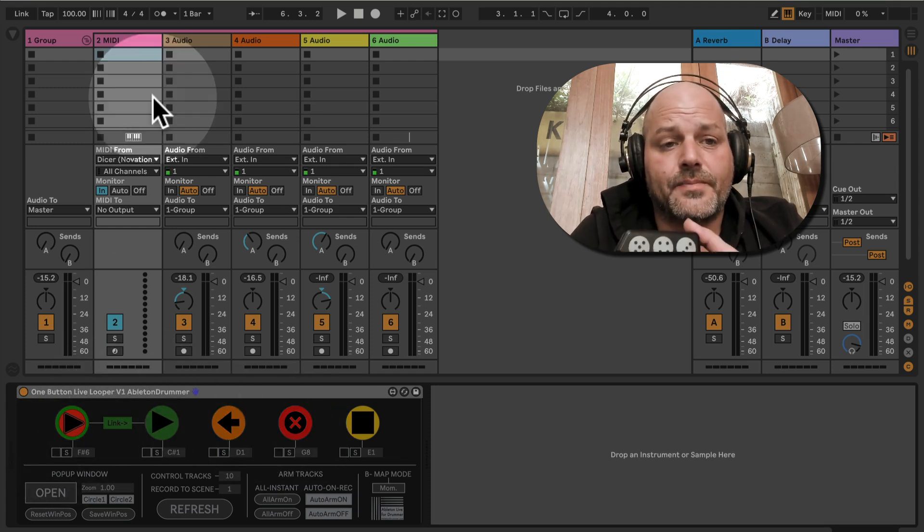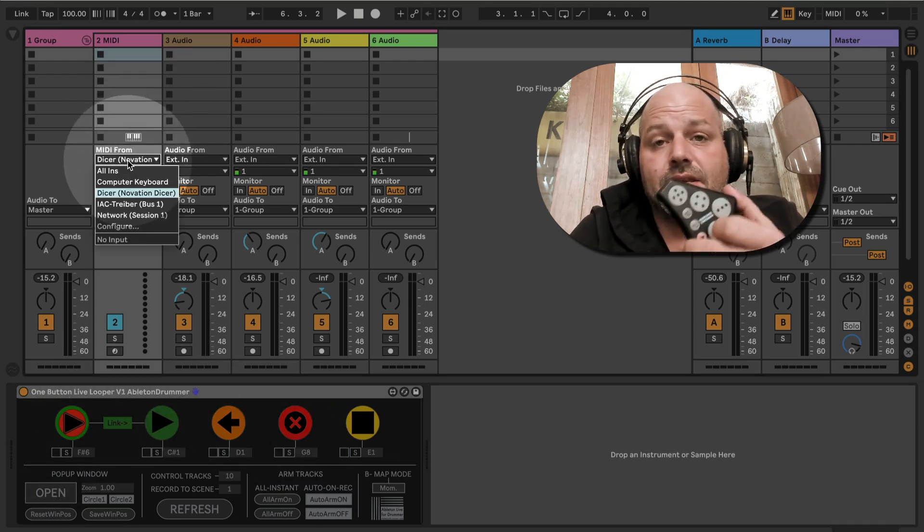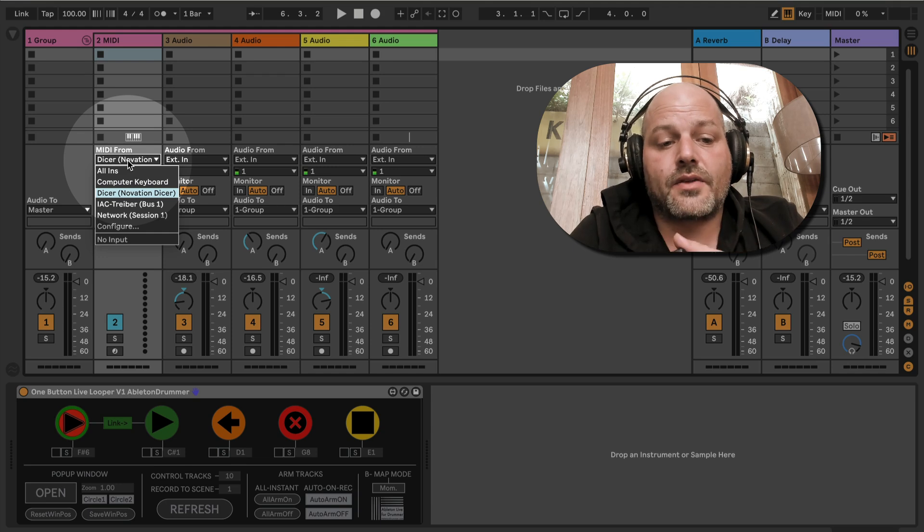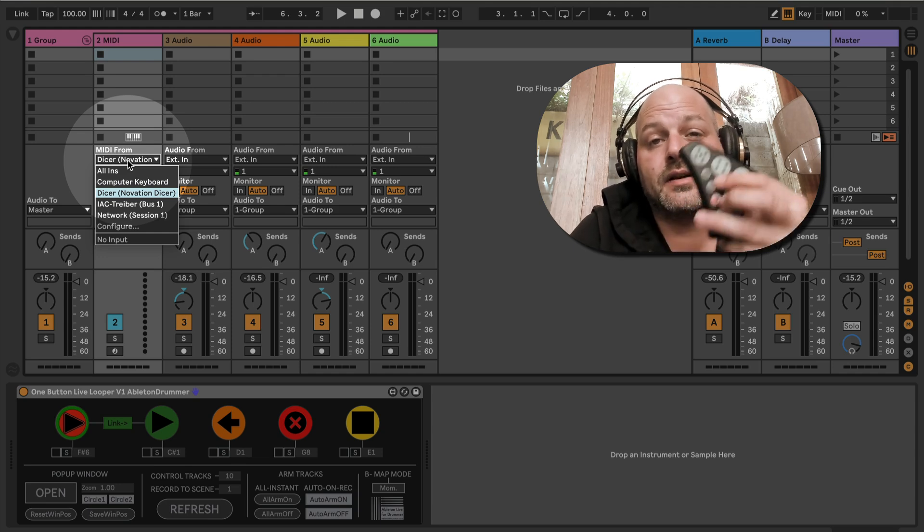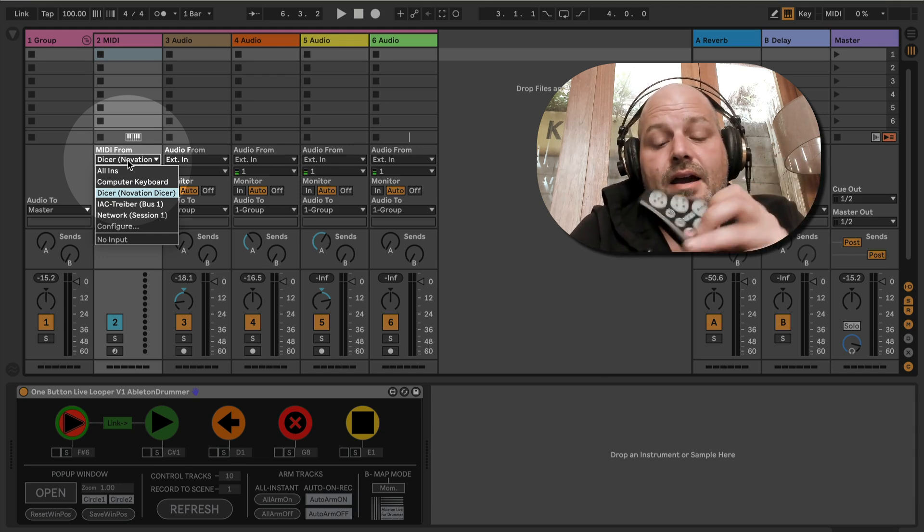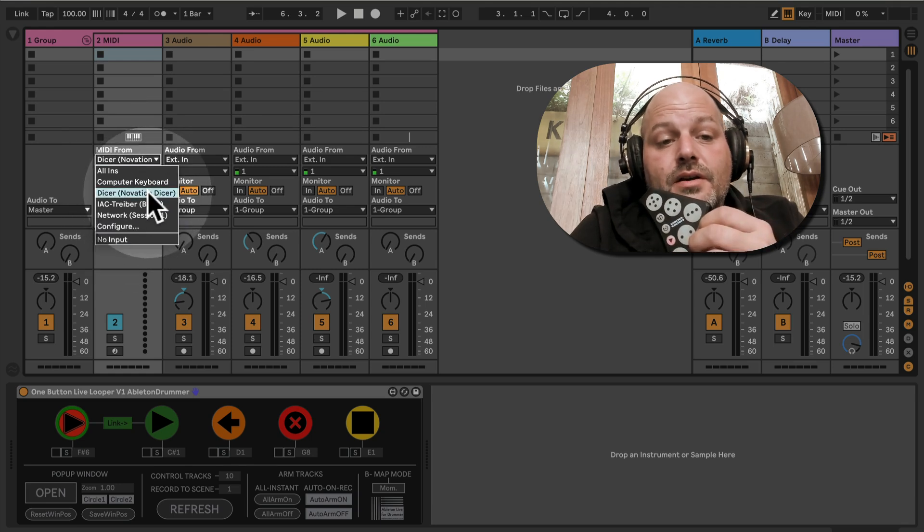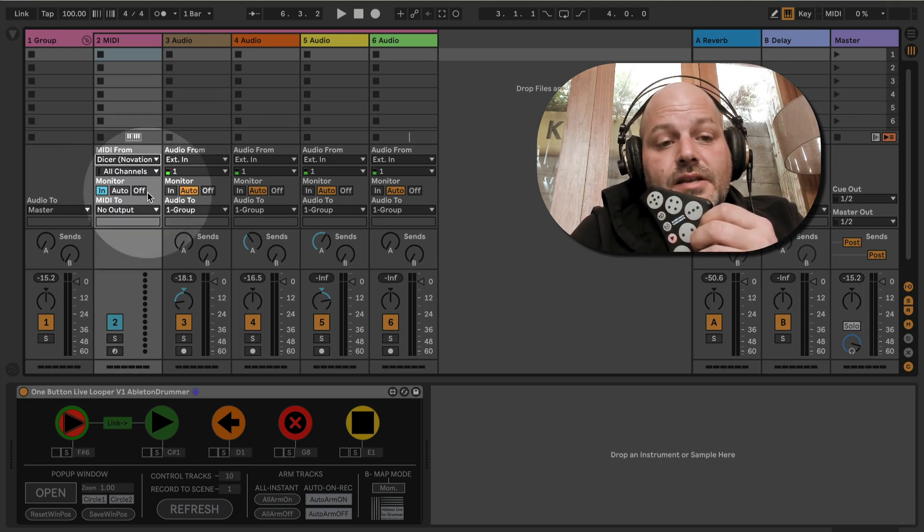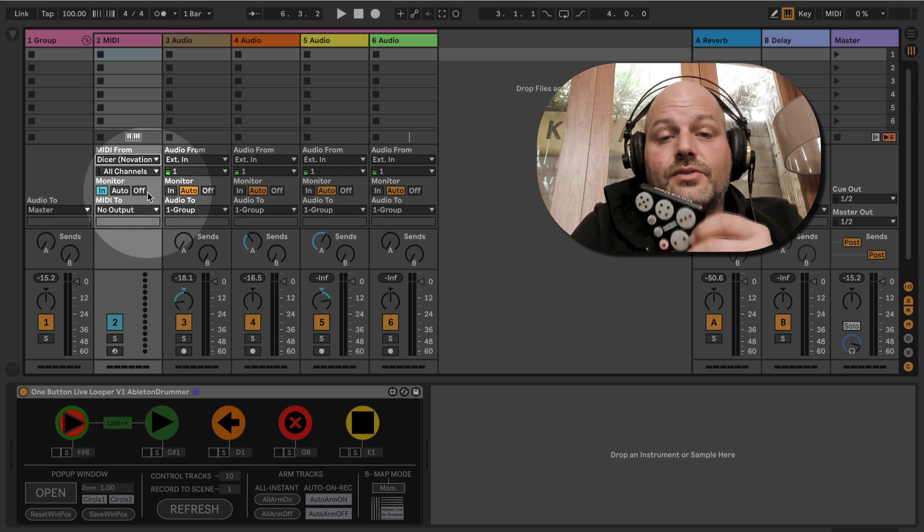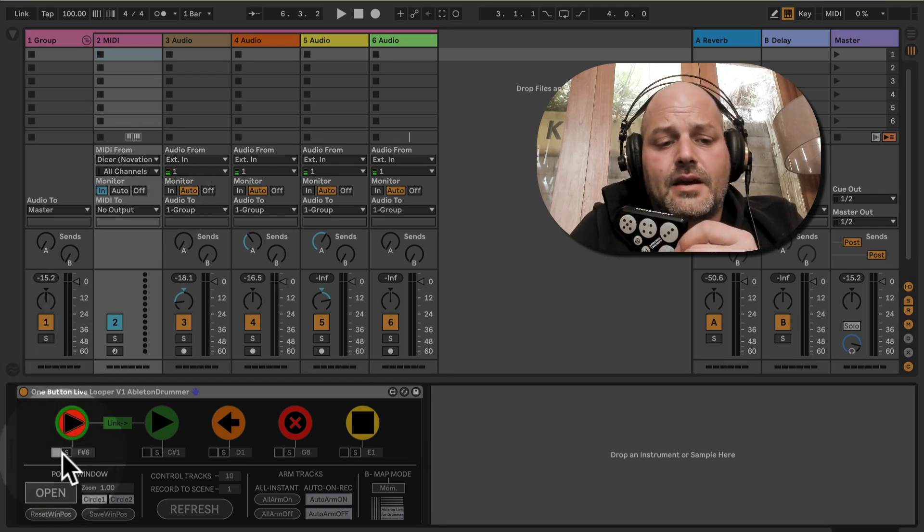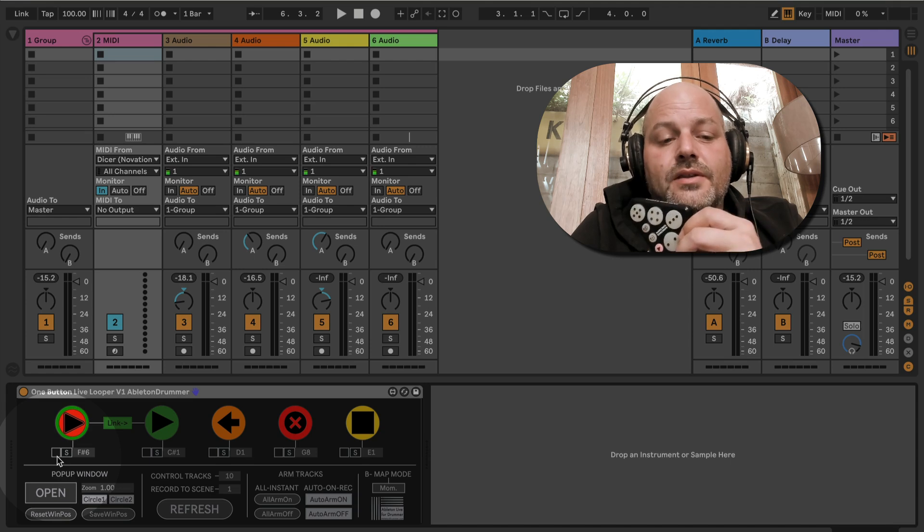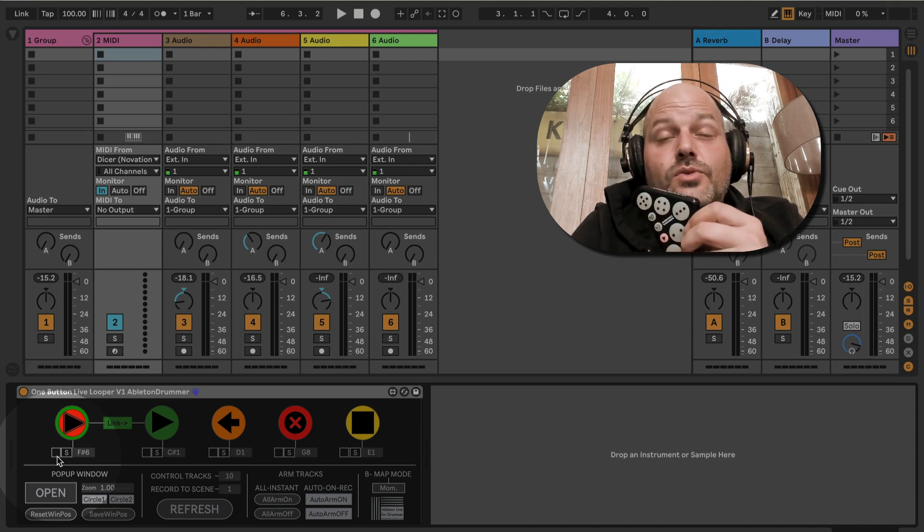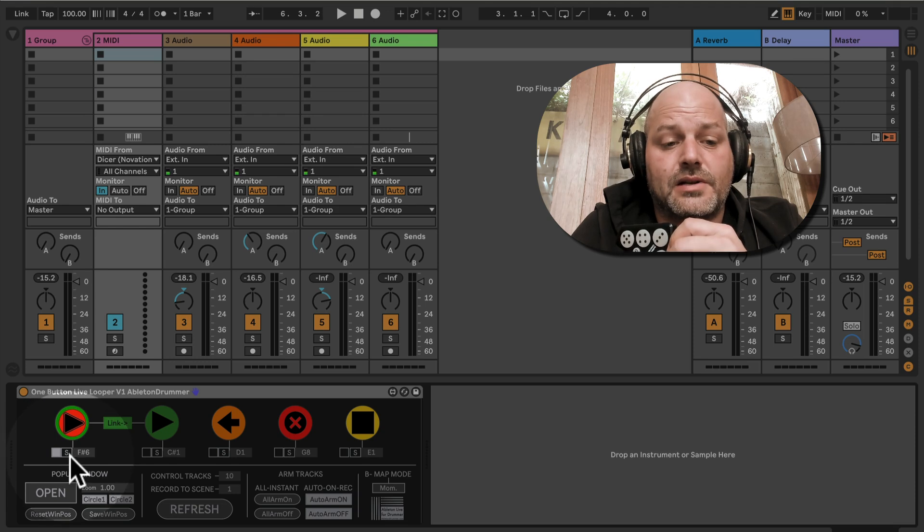This track where the one button live looper is sitting on is receiving directly from this MIDI controller, a Novation Dicer. It's sending MIDI notes, so now I can switch on the different functions and switch on the different MIDI note input functions down below here.